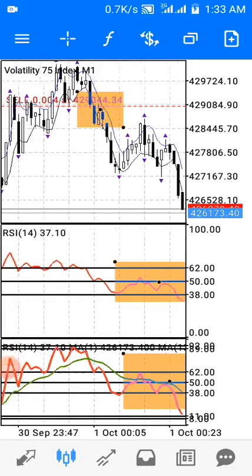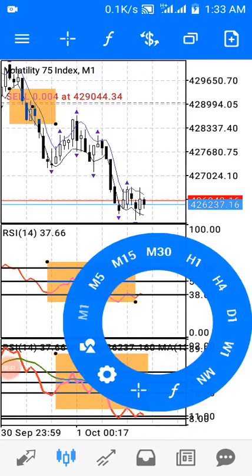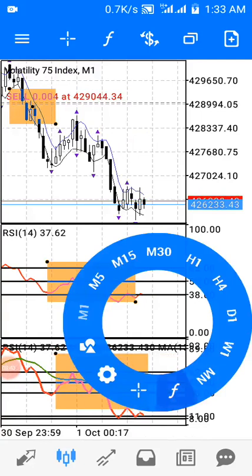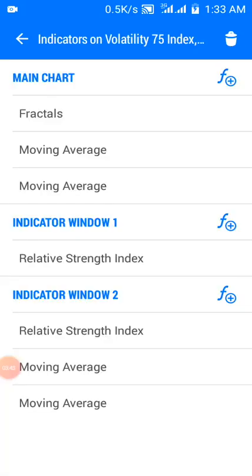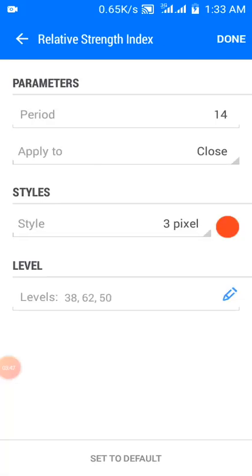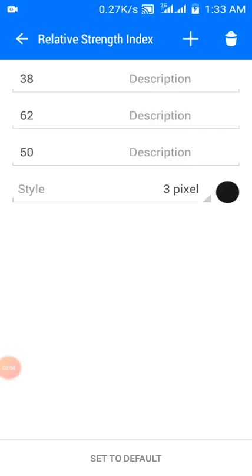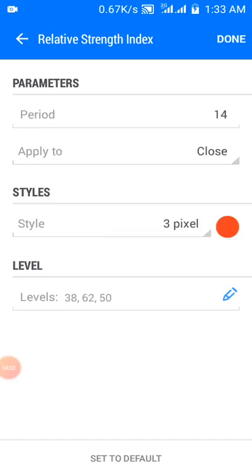On indicator window one, I have RSI. The period is 14, applied to close. I have levels at 38, 62, and 50.